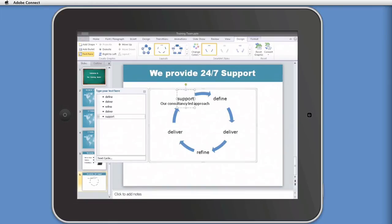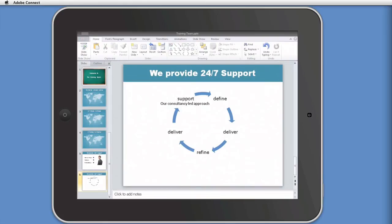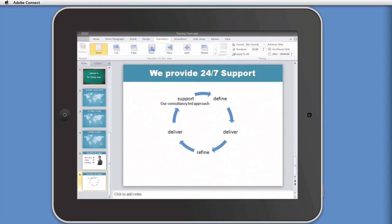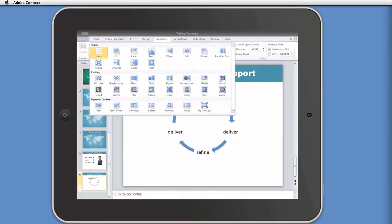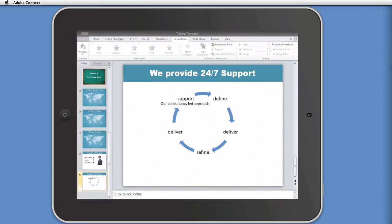You can also set up slideshows. If you really wanted to, you can set up transitions and set up animations. Exactly the same as you do in PowerPoint itself. You've got the transitions menu there. And you've got pretty much the same transitions that you actually have in Office itself. There we go. And you've got animations as well. So you can apply animations.